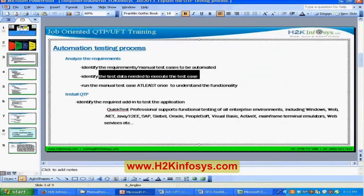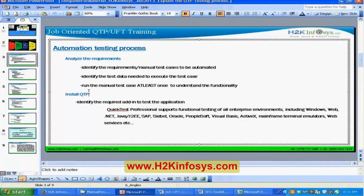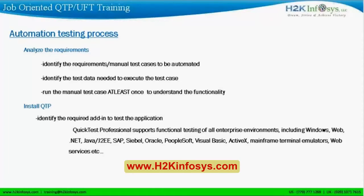Once you've confirmed you have the right data and the right test cases, the next step is to install the UFT tool on your system. But before installing UFT, you need to understand the application environment — that means where the application is developed and what technology is used. You need to talk to the development team to find out if it's a .NET-based application, a Java-based application, or something else like mainframe.